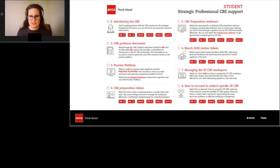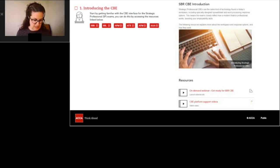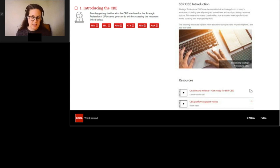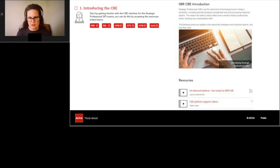First off we have introductory resources. Those include things like a video to help you understand what strategic professional CBEs are like, as well as additional resources to enable you to become more familiar with the CBE environment. The document includes exam-specific links, so assuming you're preparing for a particular exam, do download this one-pager document and then click on the exam you're interested in to get those introductory resources for that exam.